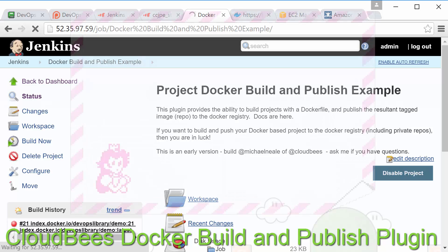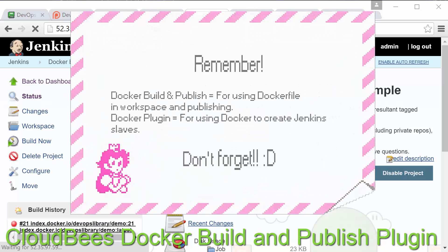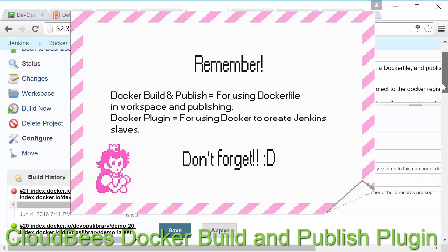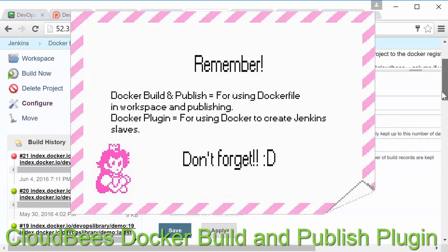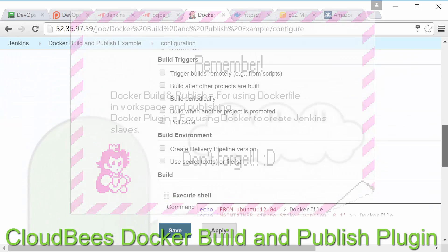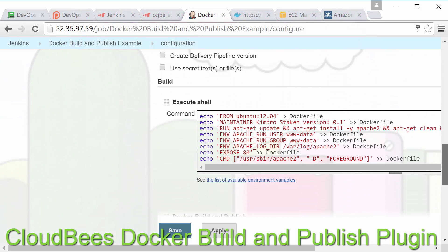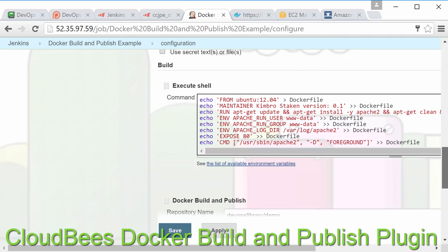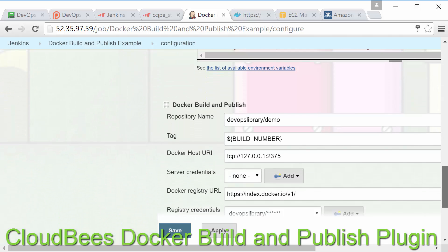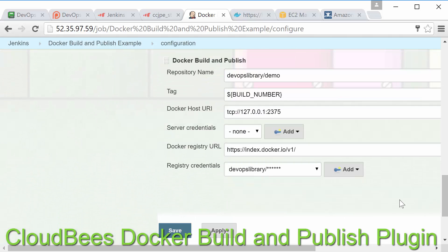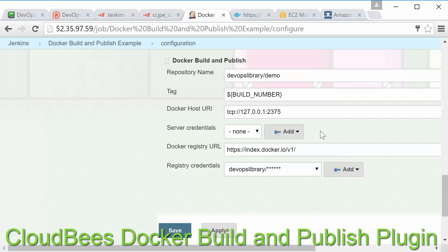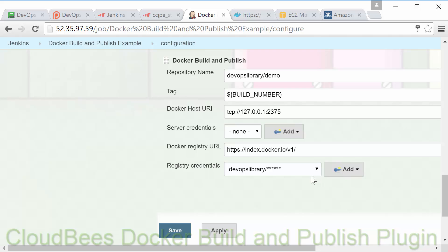When taking the exam make sure you do not confuse this plugin with the docker plugin which is used for dynamically provisioning Jenkins slaves with docker. Also if you'd like to use the docker build and publish plugin to publish to the docker hub registry make sure you use the URL we have listed here along with the credentials with permission to the registry.